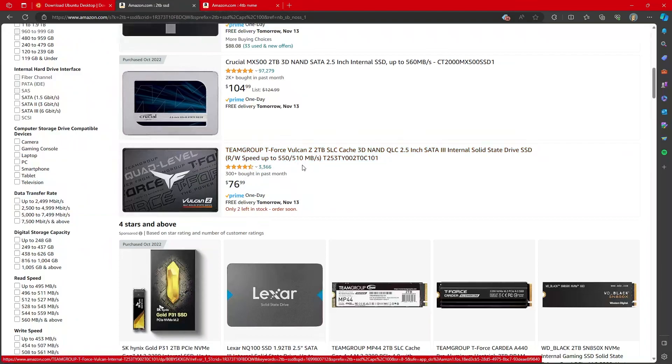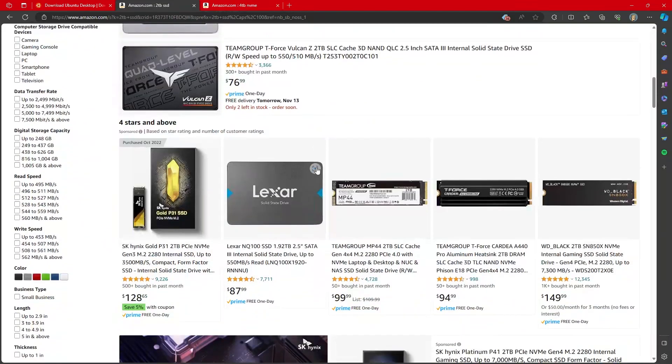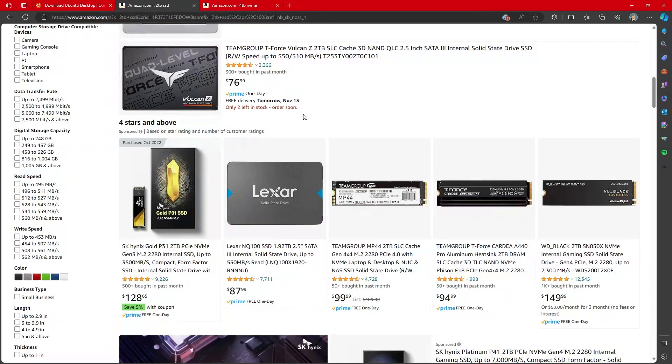But you can get two terabyte drives for $76. Team group is really good. I have a couple of team group drives. I would highly recommend you will need at least one terabyte.